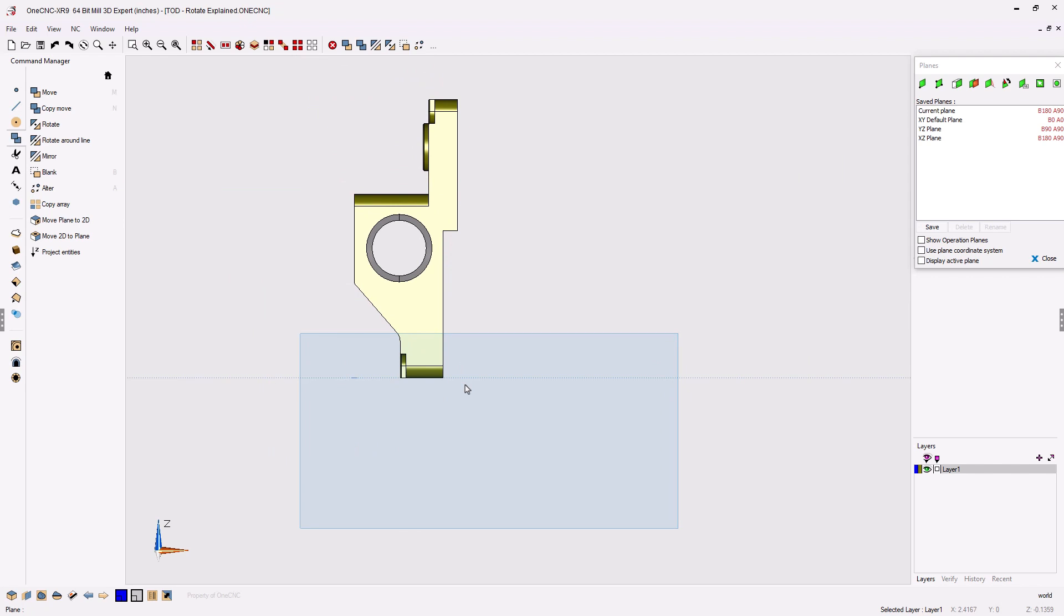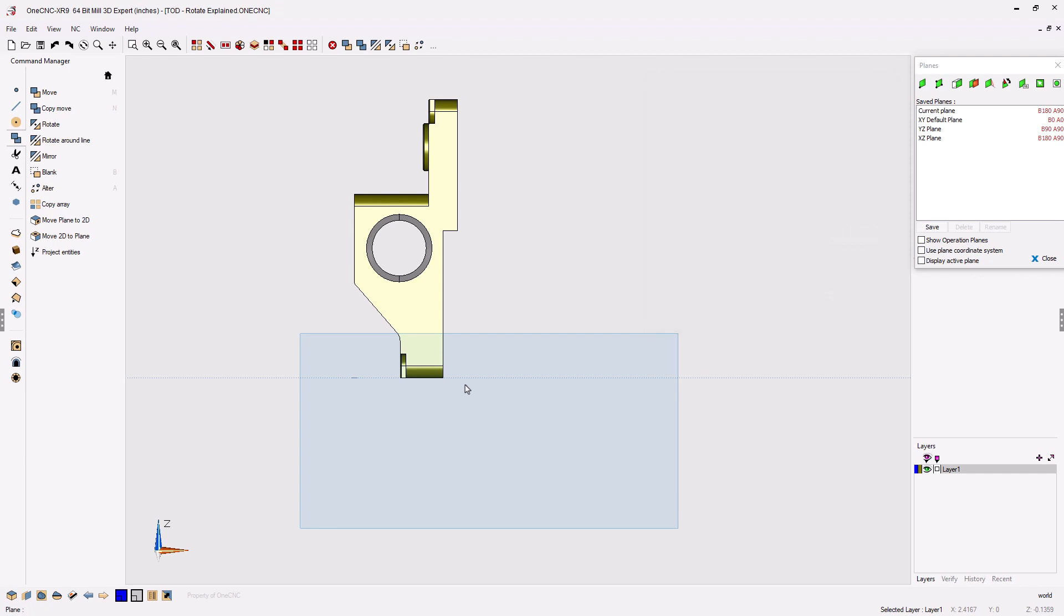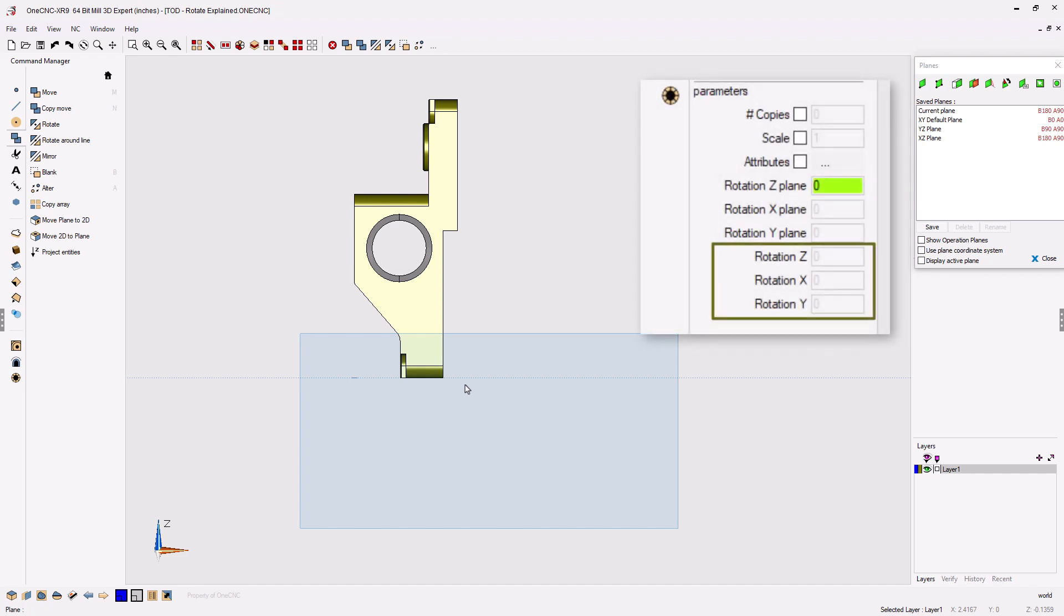So just remember, if you want to rotate geometry in reference to the current construction plane, then you're going to want to select Rotation Plane. However, if you want to rotate the geometry in reference to the default World Construction Plane, then simply just use the Rotation options.